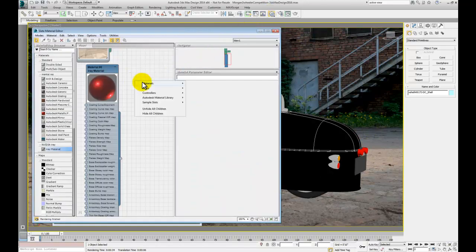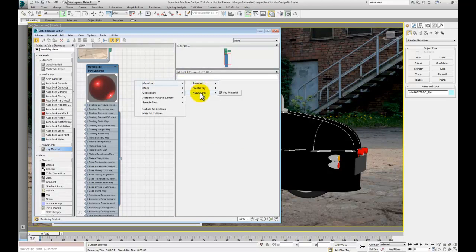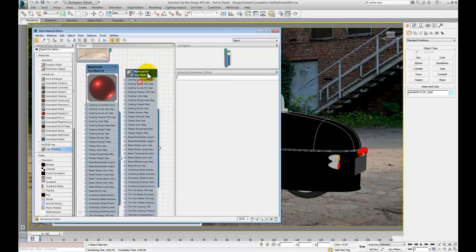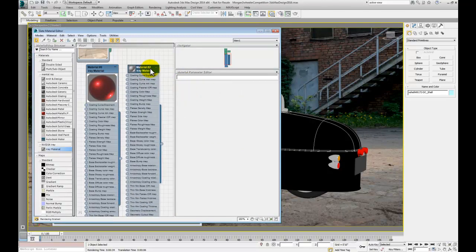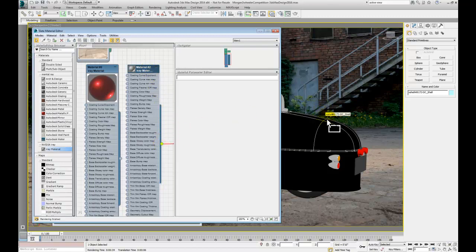When you get into the detail and you start doing some of the suspension or maybe some of the wheels, that sort of thing, then it's worth breaking those groups up and assigning different materials to different selections.